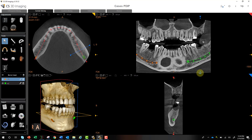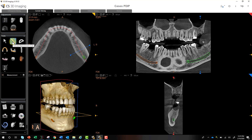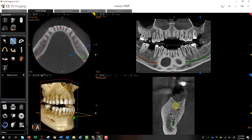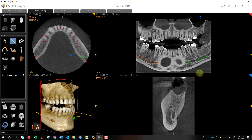Hey, this is Phil and this is part two of implant planning. We've created our panoramic curve and we've mapped our nerve. So what next? Let's go ahead and take some measurements — there are a couple of ways you can do this. You can select your ruler, zoom in, and find where you want to take your measurement.